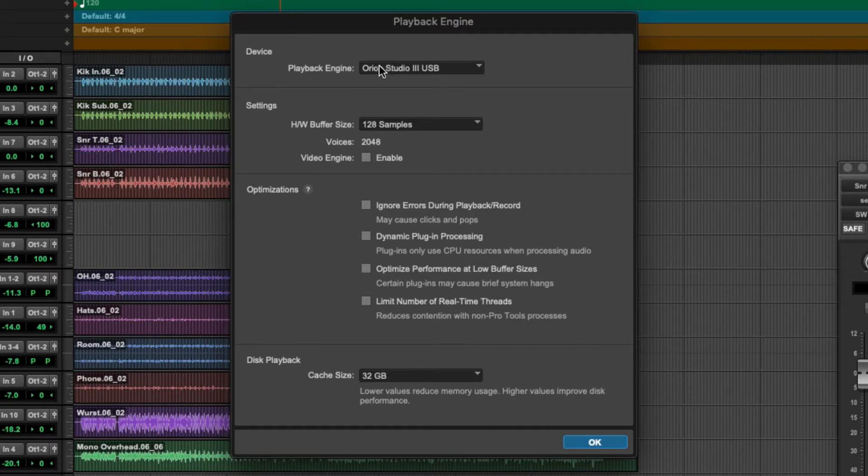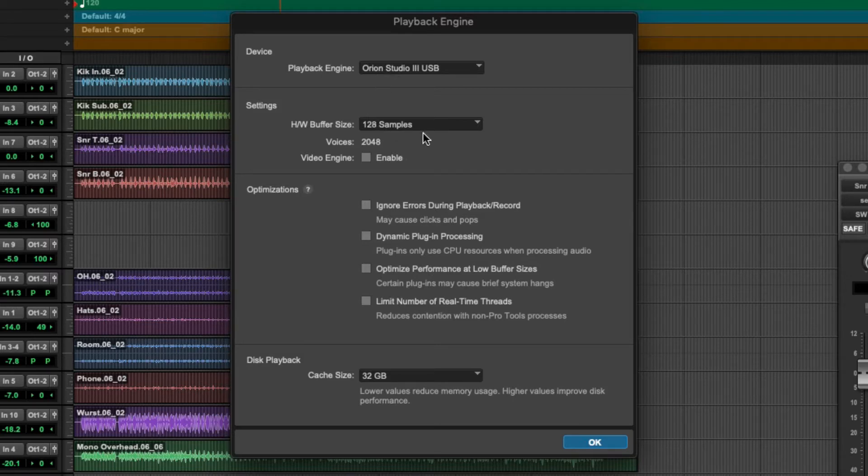I've chosen my Antelope Audio Orion Studio Synergy Core and my buffer size is 128 samples, which is low enough that I can monitor any tracking that I'm doing directly through Pro Tools.